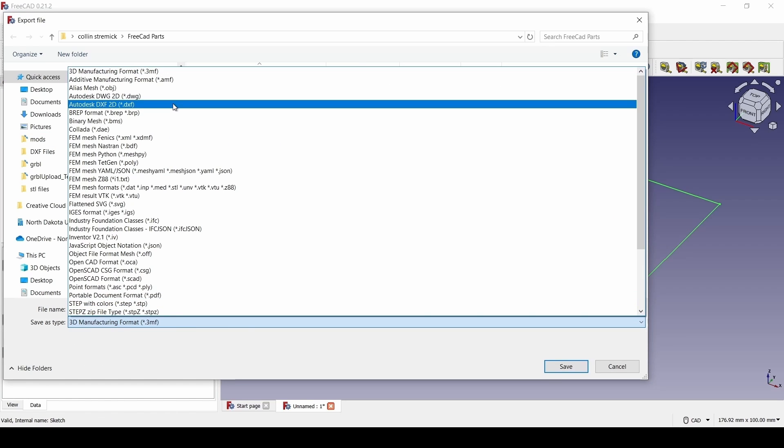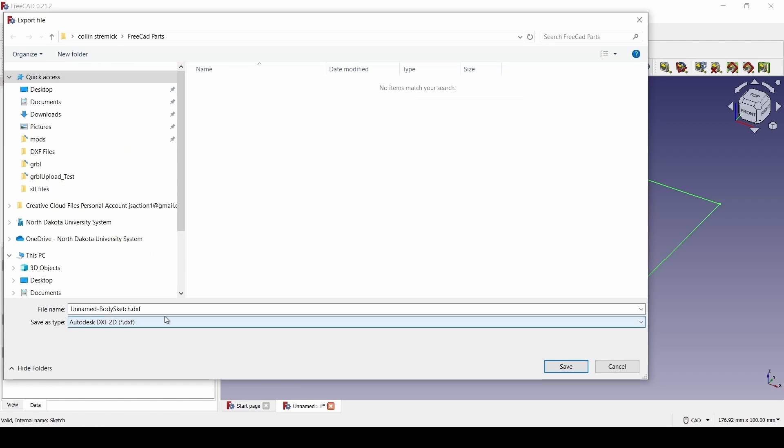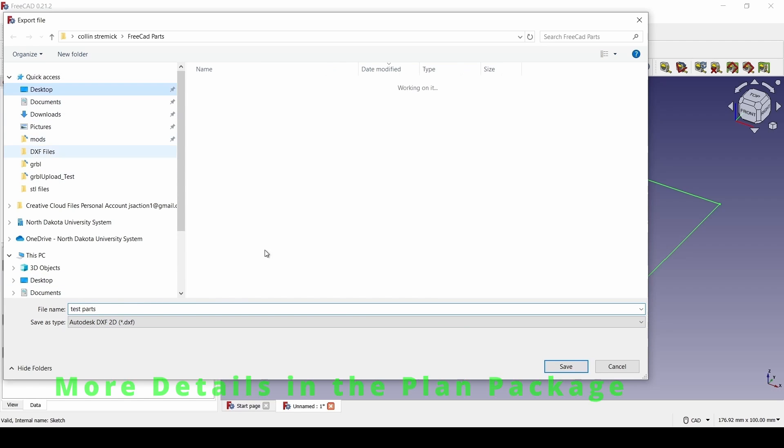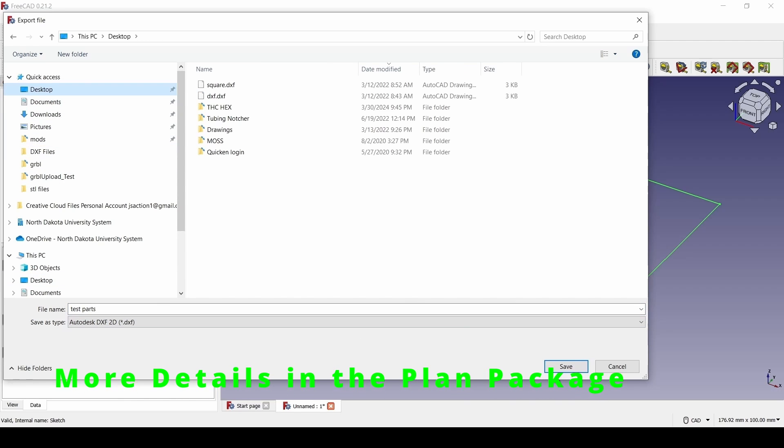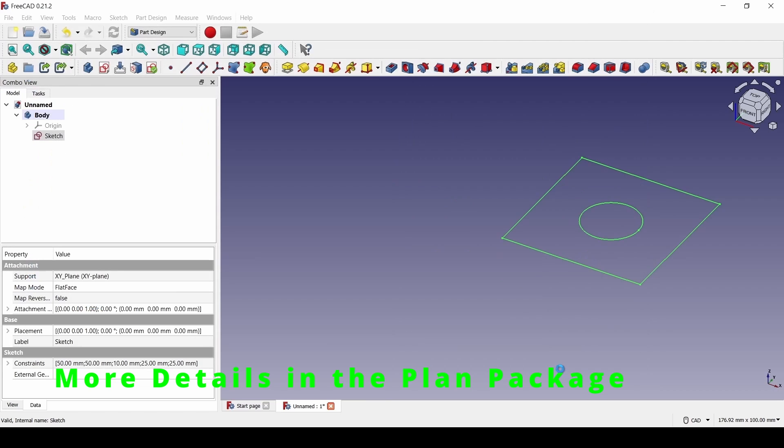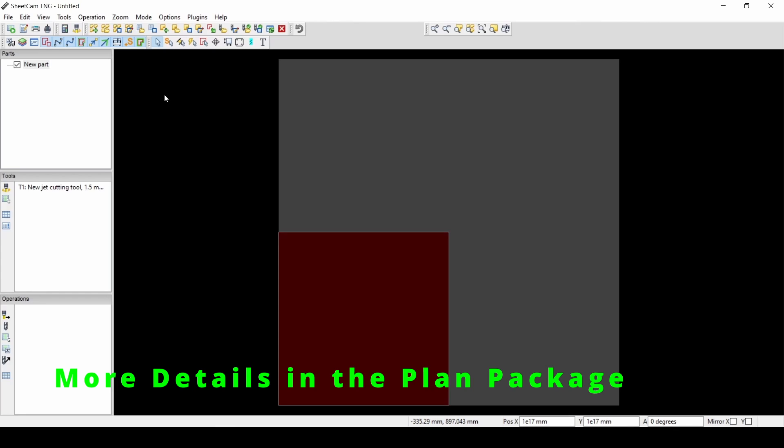So the first thing we're going to do is just draw a part in FreeCAD and export that part as a DXF file. Now that we have SheetCam open, we can go to Options.